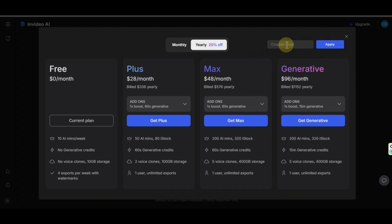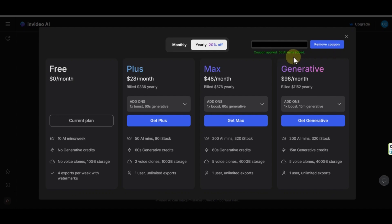Sign up with the link, then copy the coupon code from description and paste it here. Then click on apply. You will get 50 more minutes for AI videos, which is great. This coupon will add into all plans.